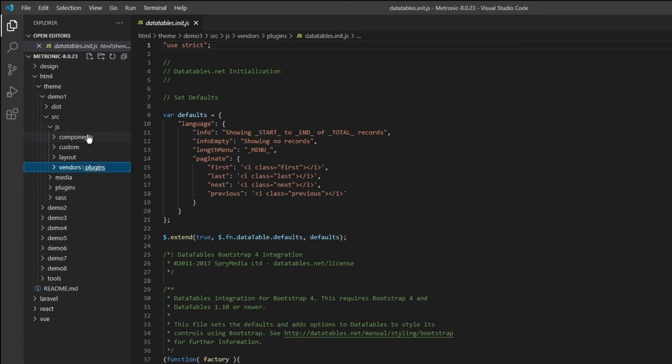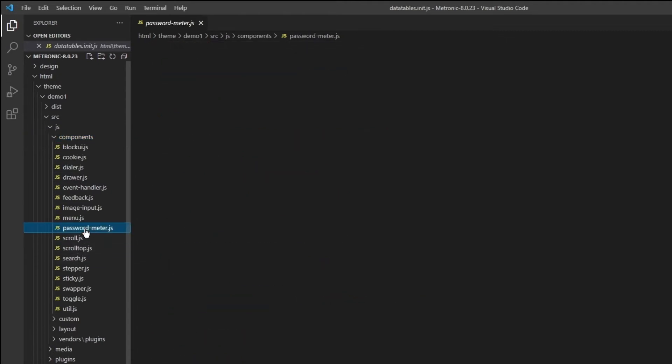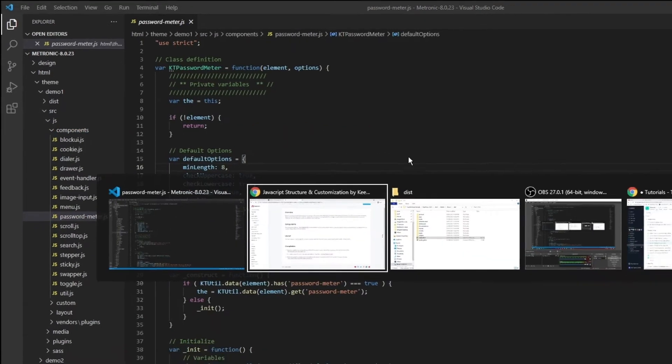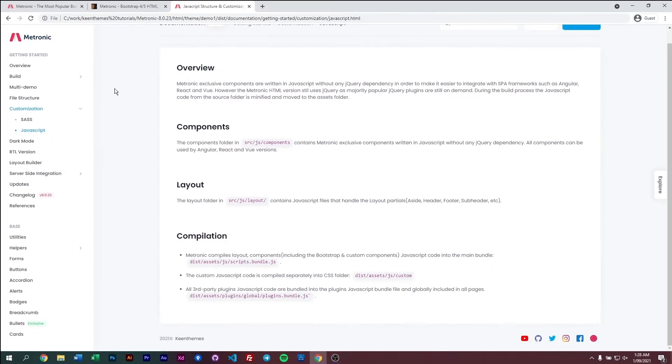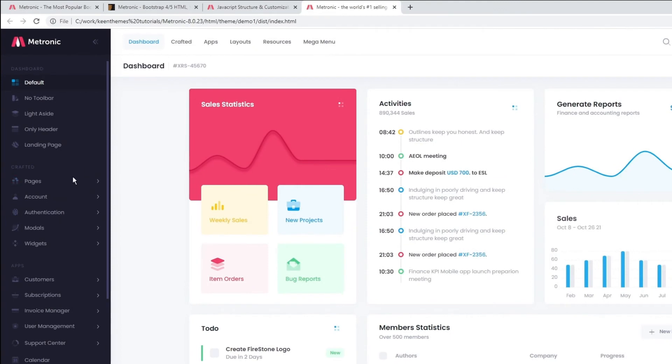If we look into our components, we have all of the JavaScripts for components that requires certain JavaScript functionality or JavaScript logic. For example, if we look at maybe our password meter. So our password meter is, let's look at our demo again. Let's open this, and then let's look for our password meter.